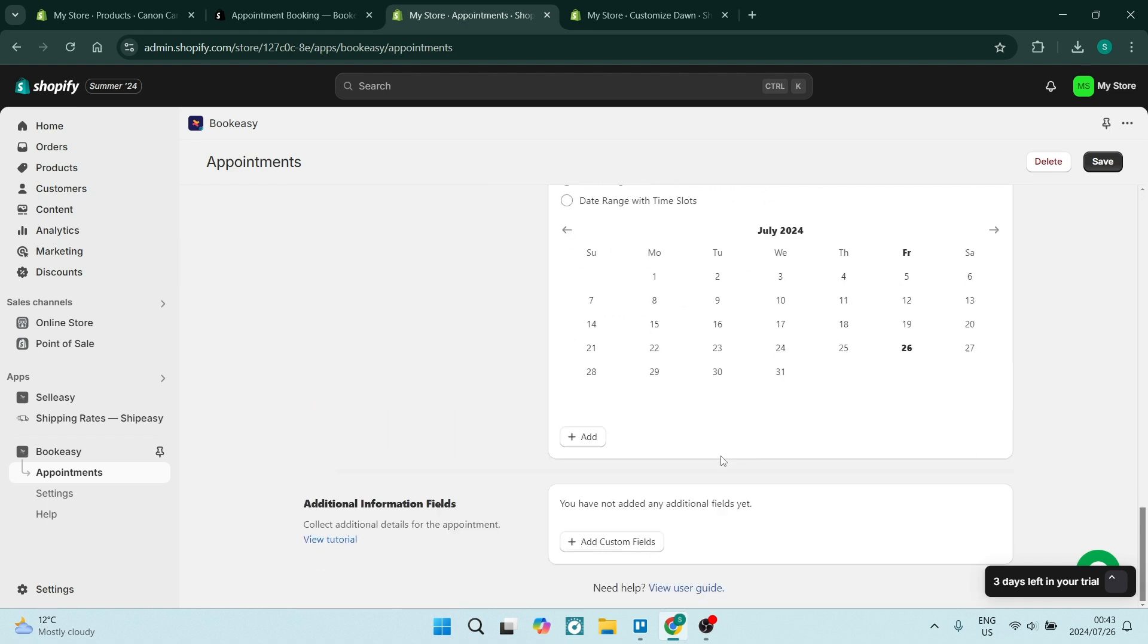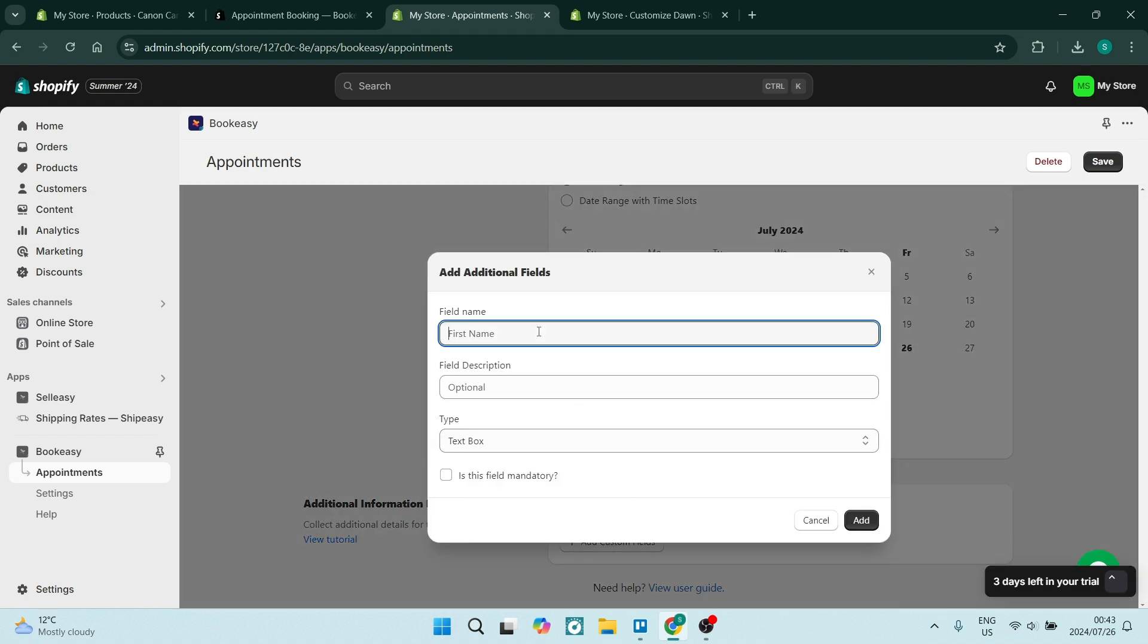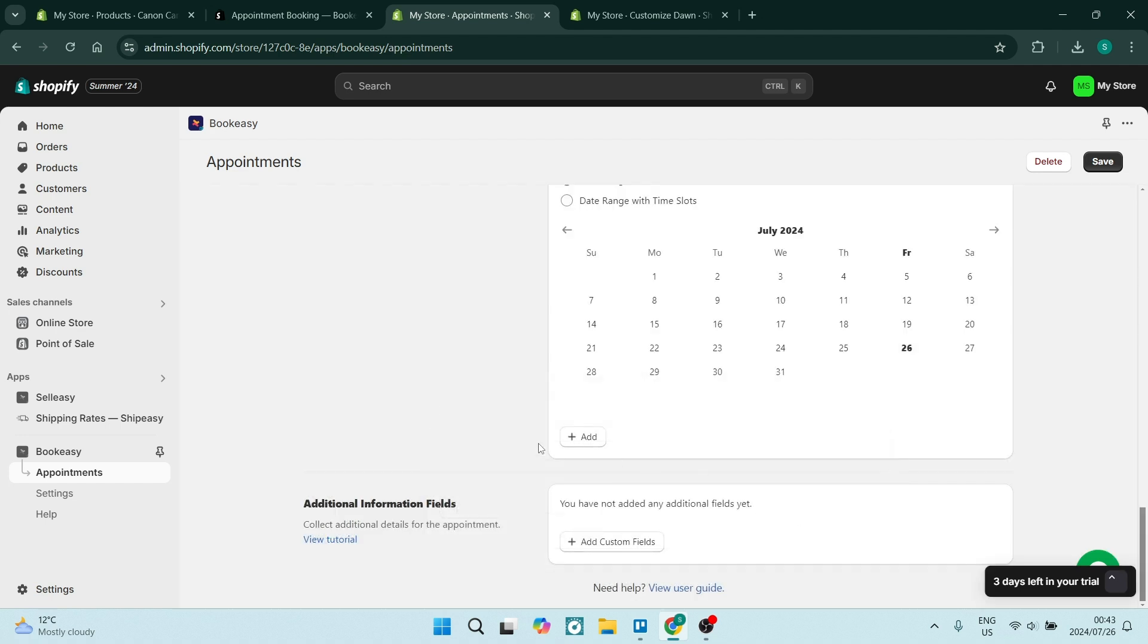You can also add additional fields over here. Let's say you want to add something here, for example like somebody's credit card details or their ID number or something like that, just so that you can maybe have some verification.